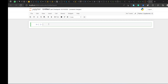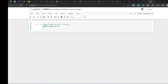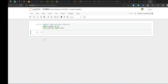First things first, let's import some necessary libraries. The libraries I need are pandas for data manipulation, and also datetime from the datetime module.